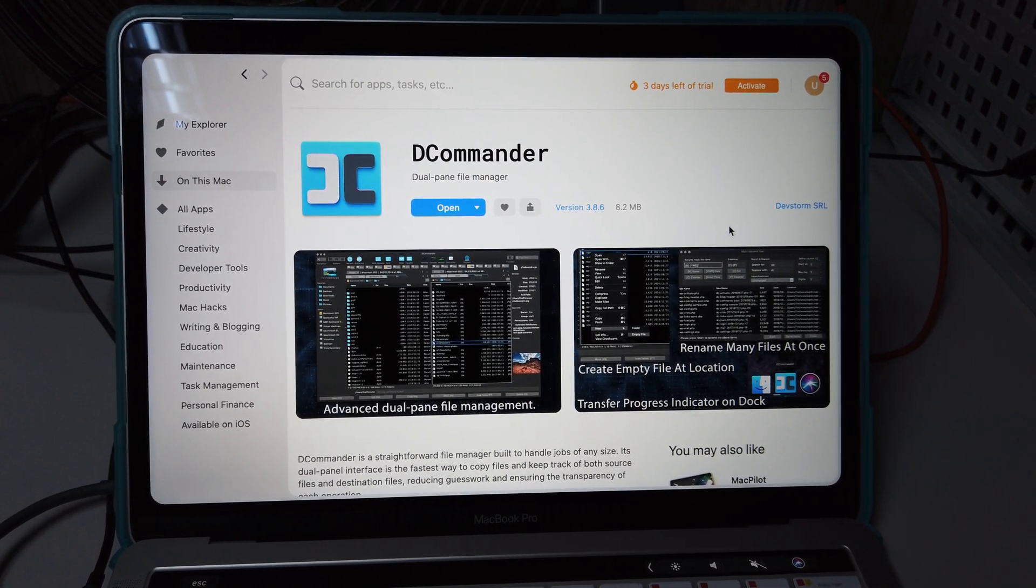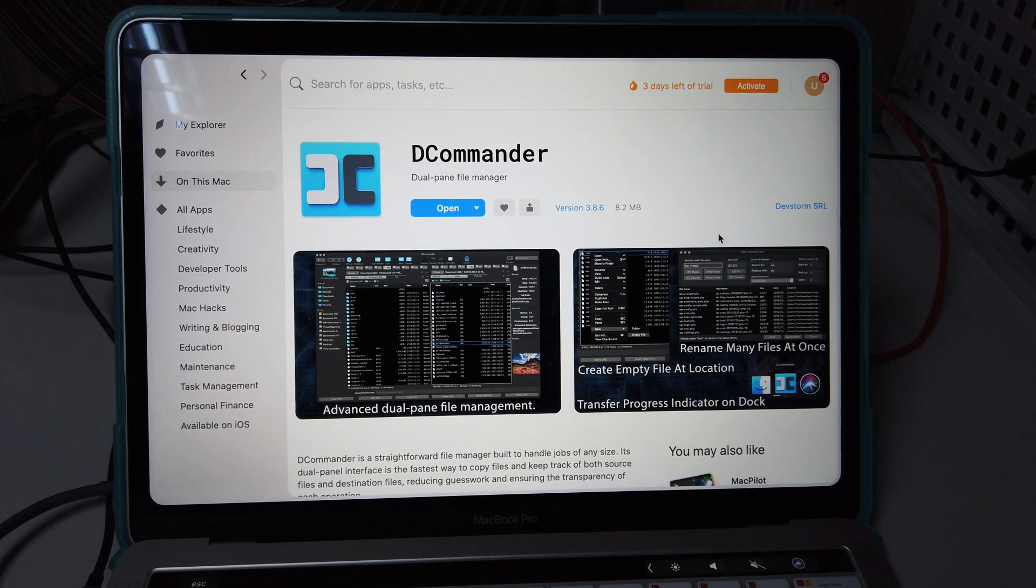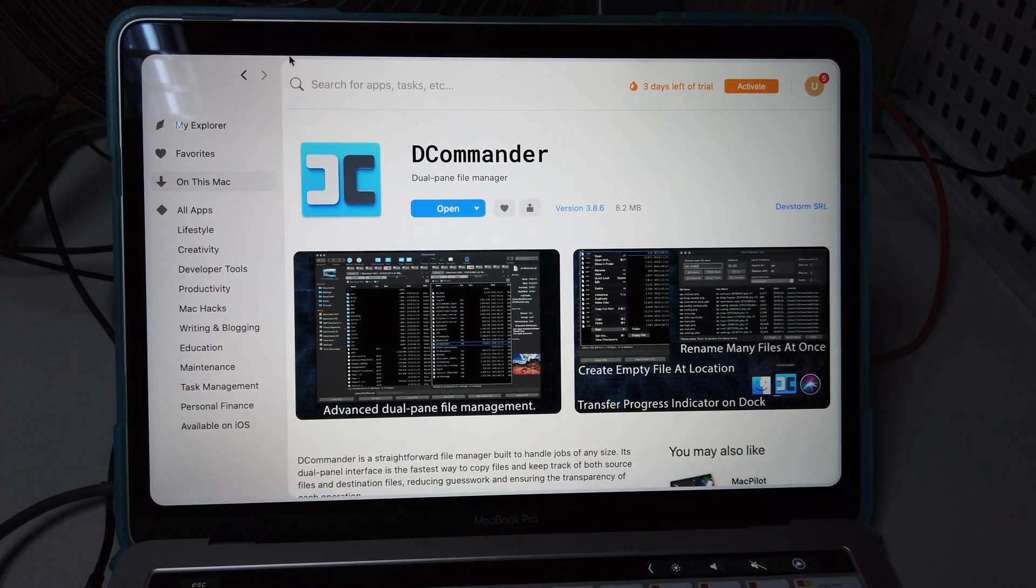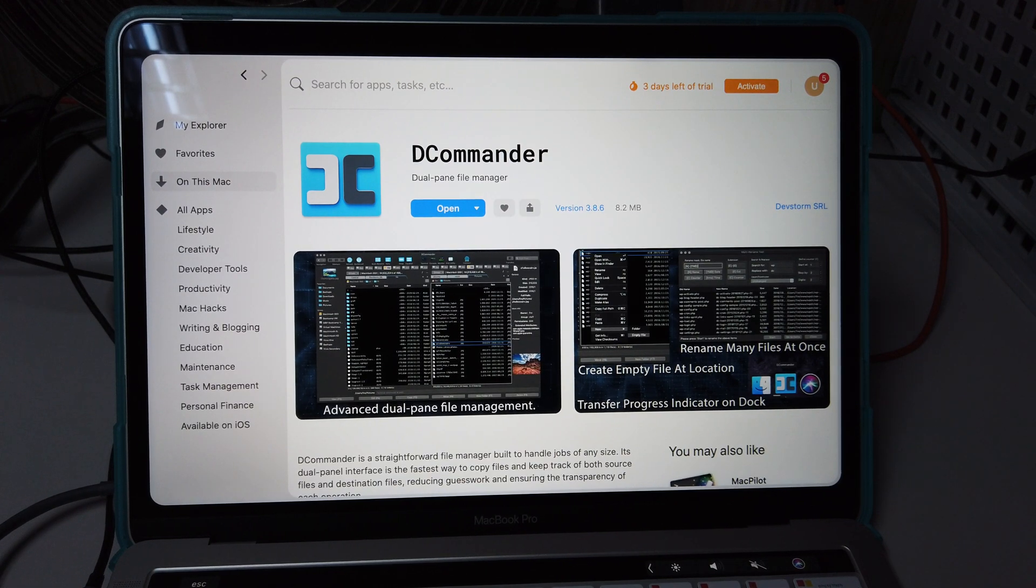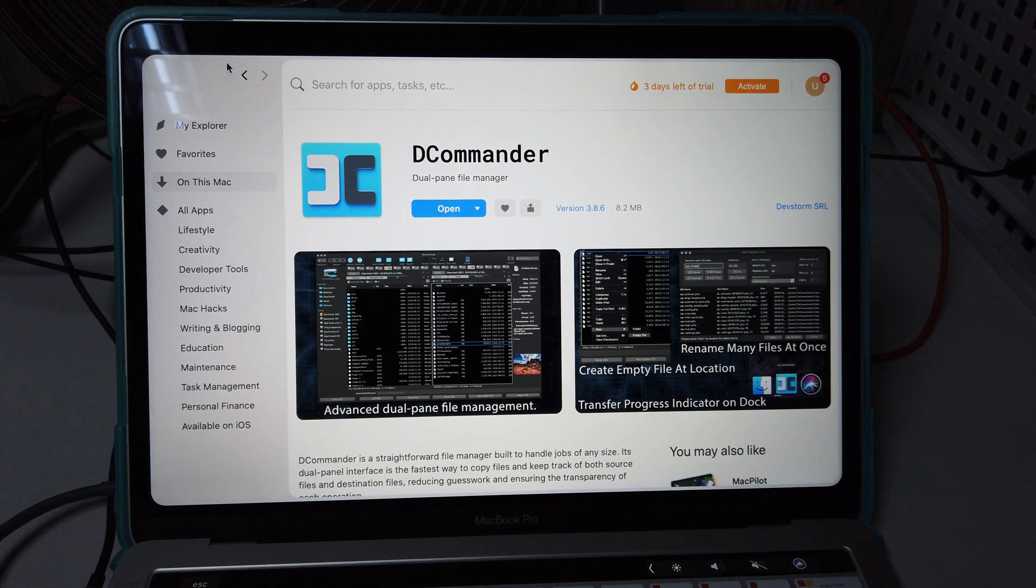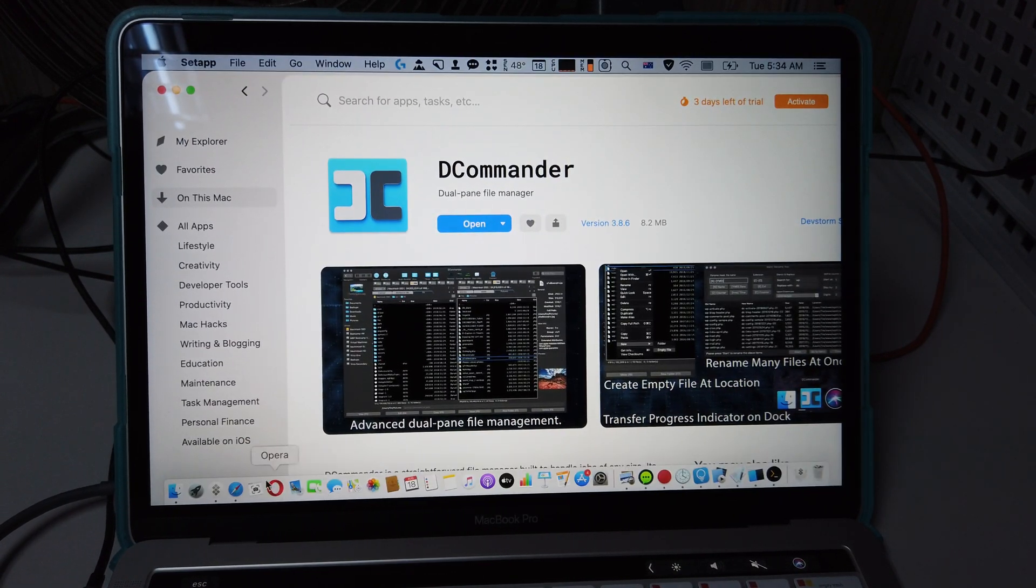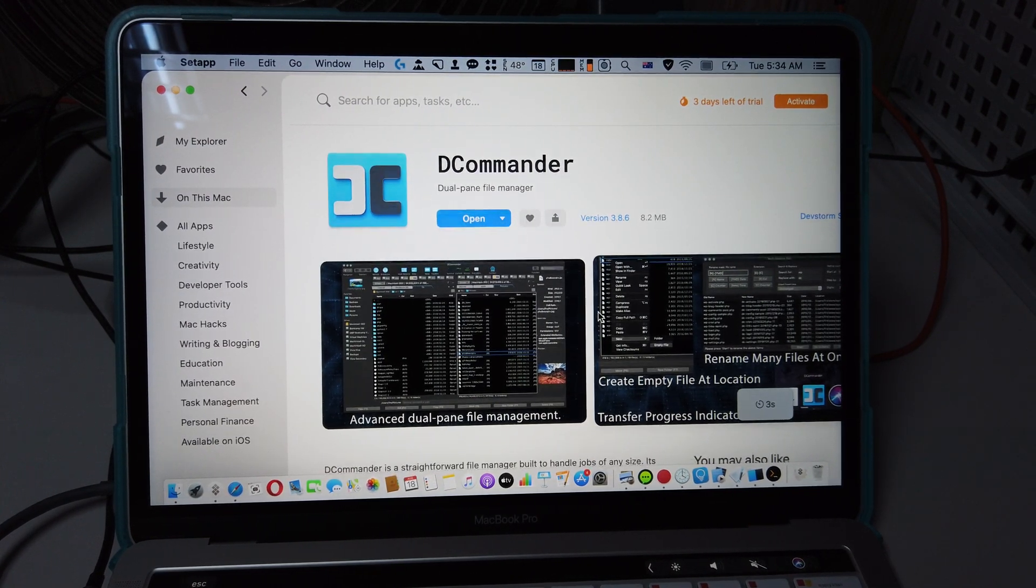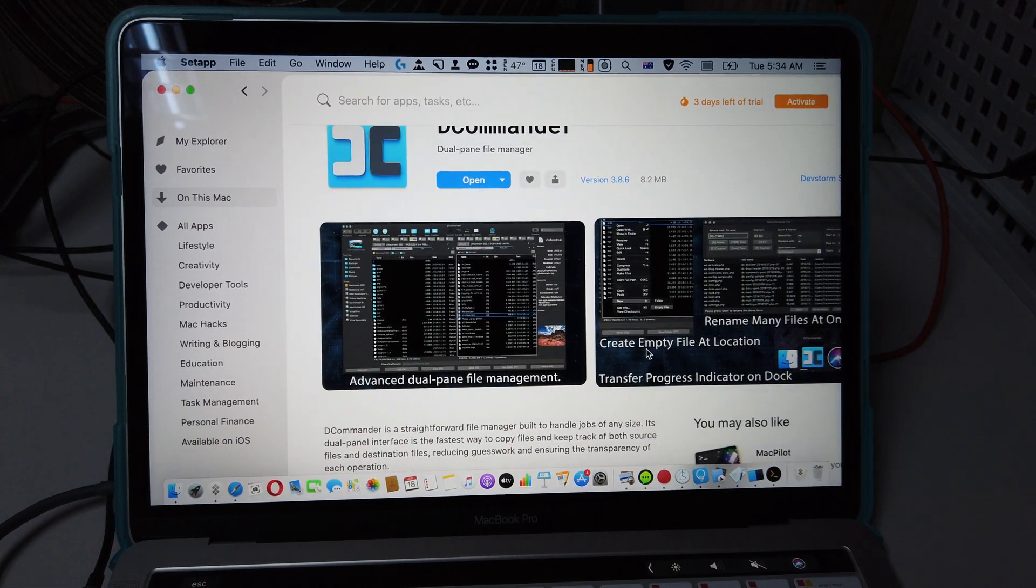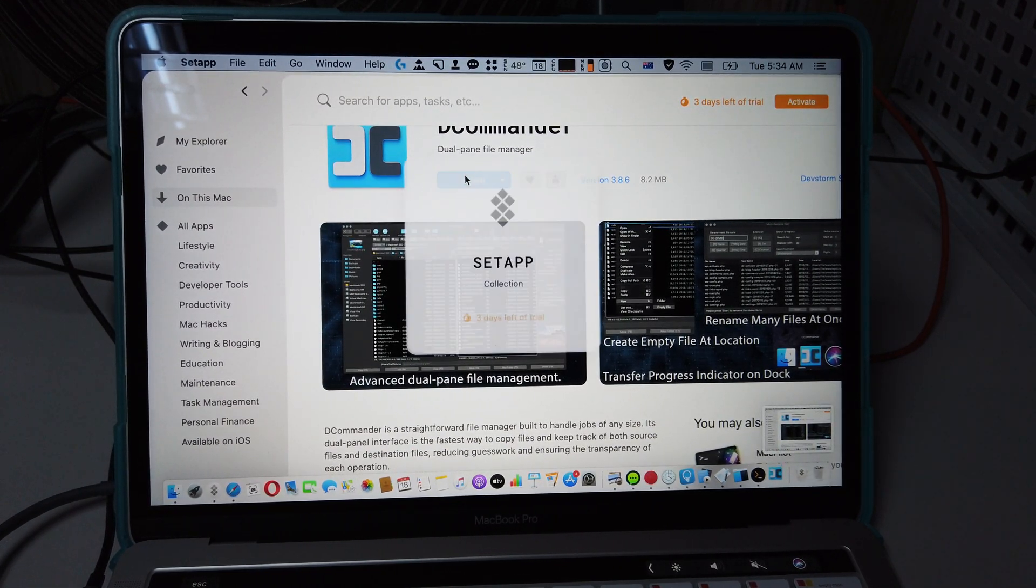What's up guys, it's me Jimmy. If you need a dual panel file manager to manage files efficiently, then you should look at none other than the DCommander. Yeah, personally I love this one. I mean it's quite good, it's a quite robust file manager. I wanna be honest with you, I mean you just cannot go wrong with that. Let me show you advanced dual panel file management transfer system.